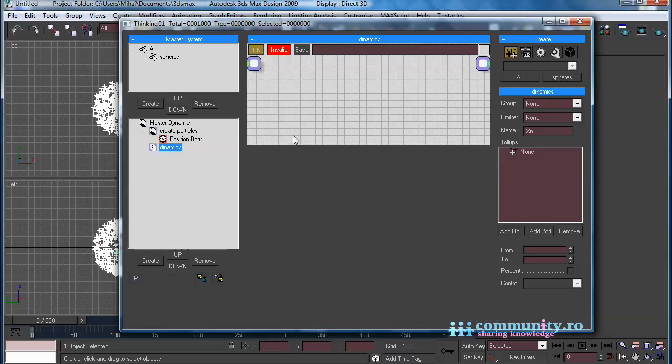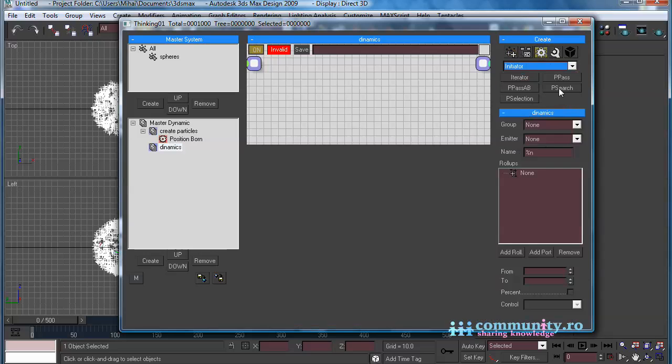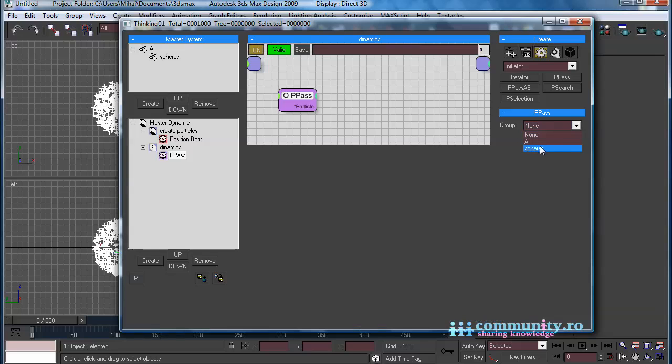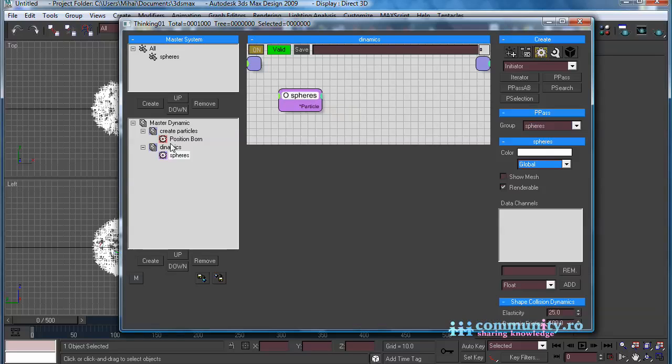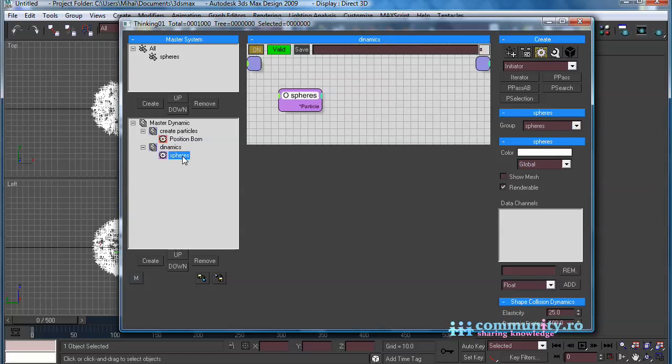Click on the Operators tab. From the drop-down list choose Initiator. Add AP Pass operator to the set. From the group drop-down list choose Spheres. Click the Position Born operator and make sure the particles created here are added to the Spheres group also.